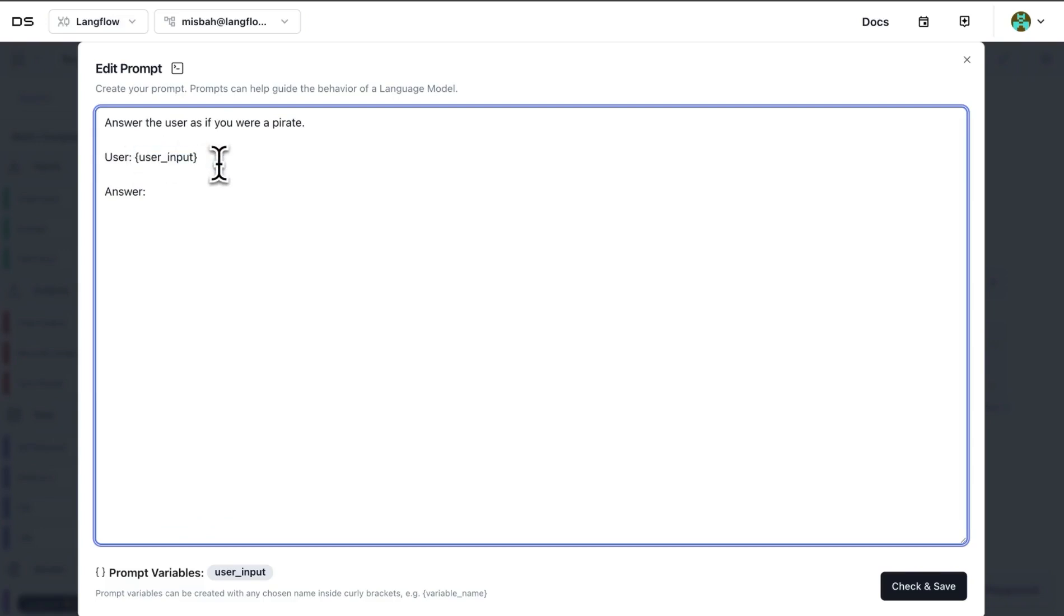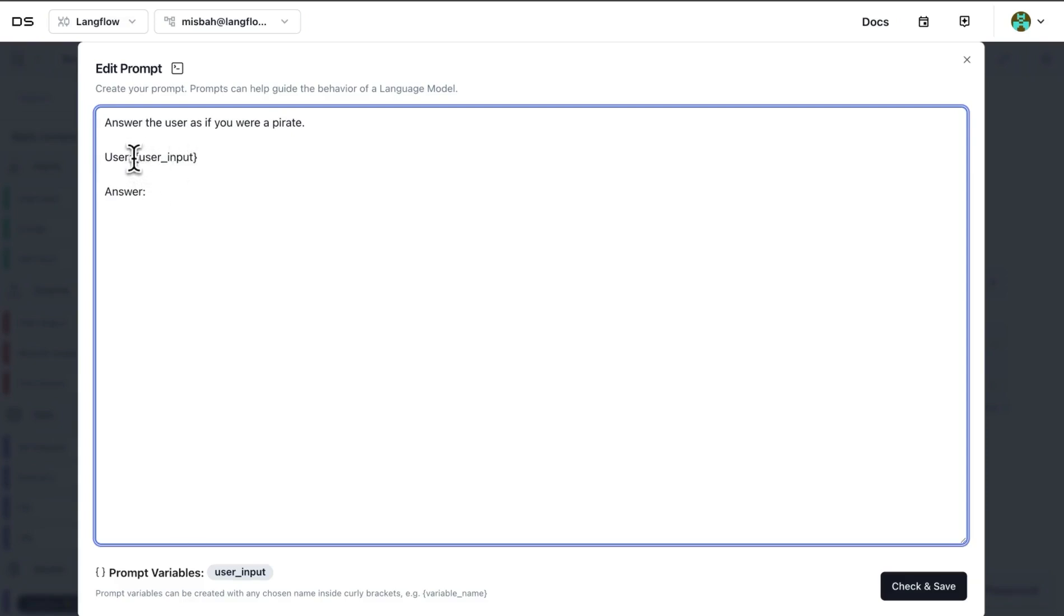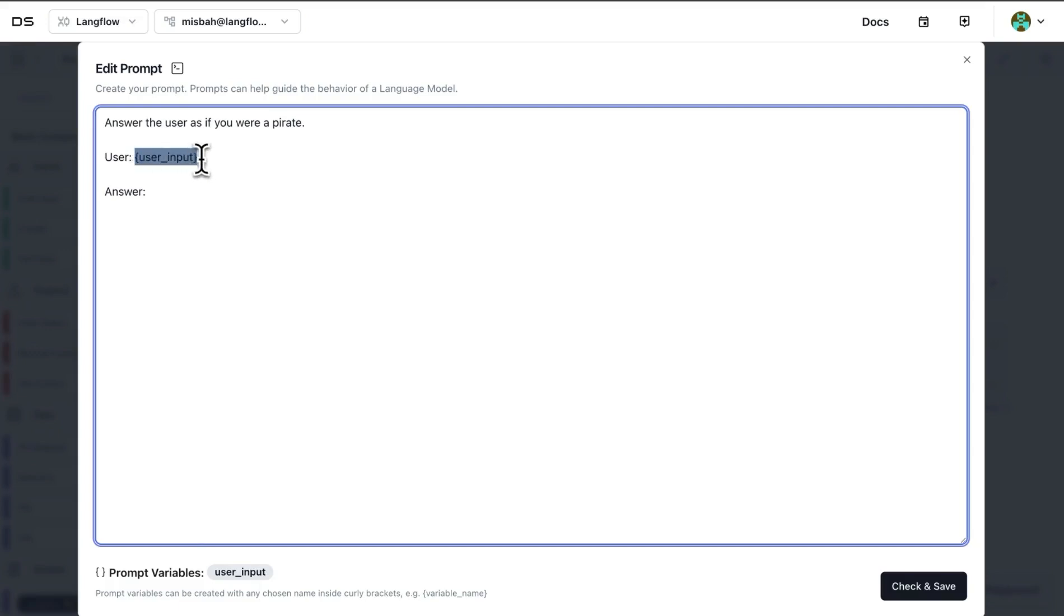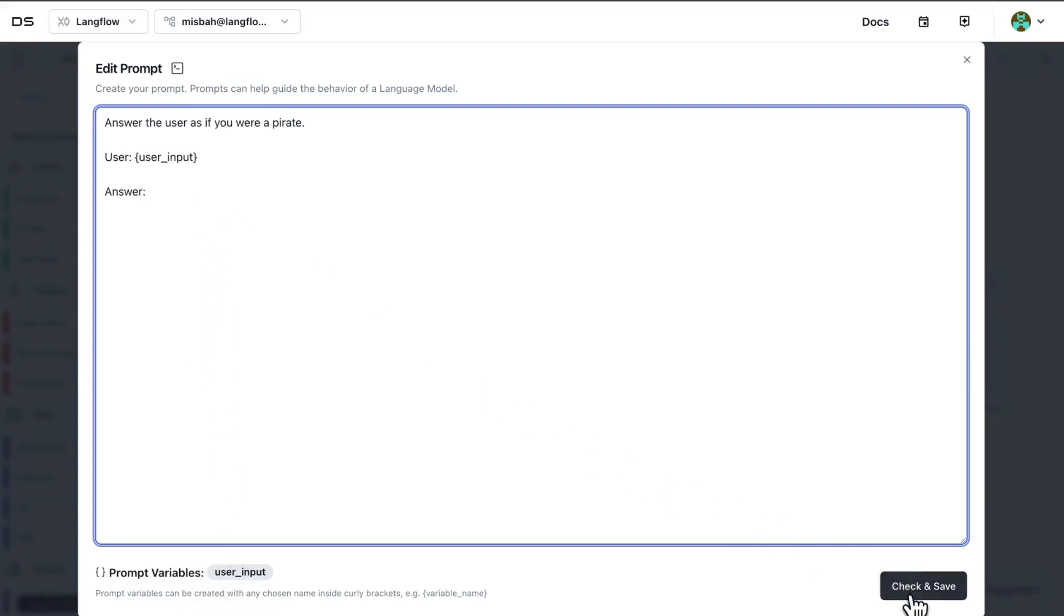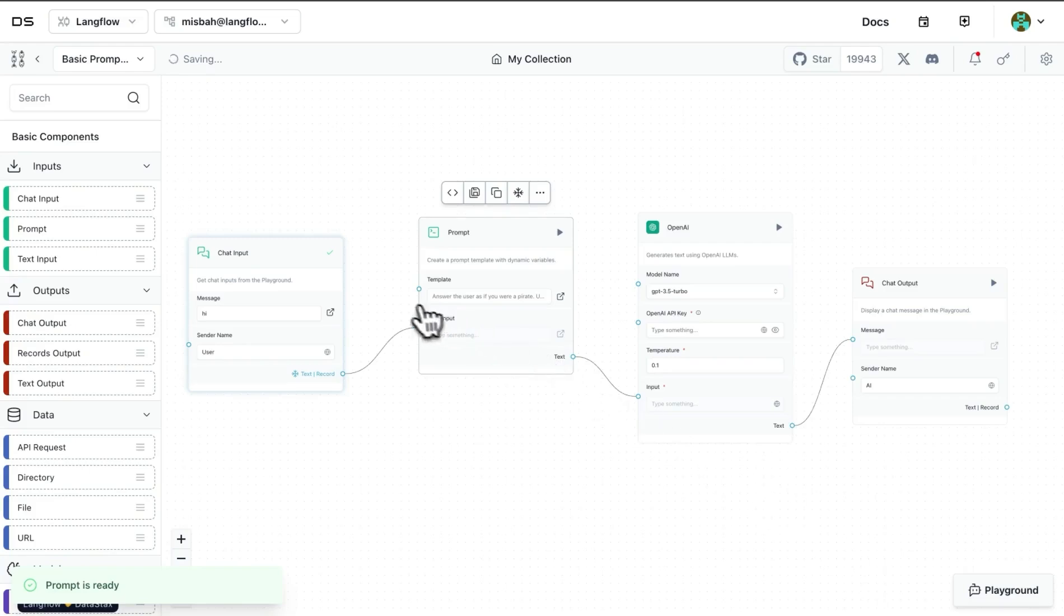And any time we have a certain value within curly braces, that means it is an input that we are expecting as part of this block. So in here we said it's 'user input' within curly braces, and we were told by the editor here that the prompt variable is going to be 'user input.' And then when we go out, we see that that particular variable is available to us.